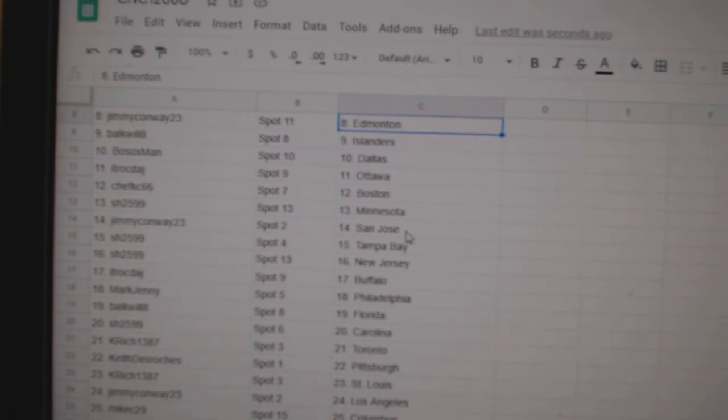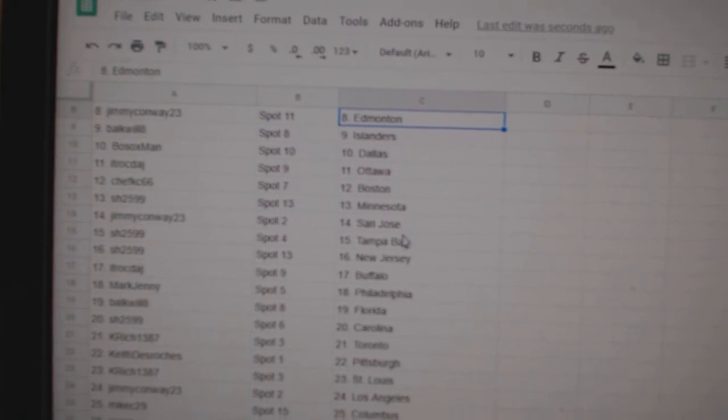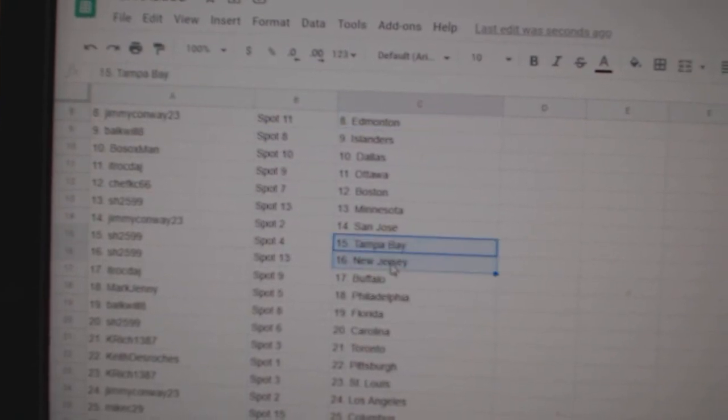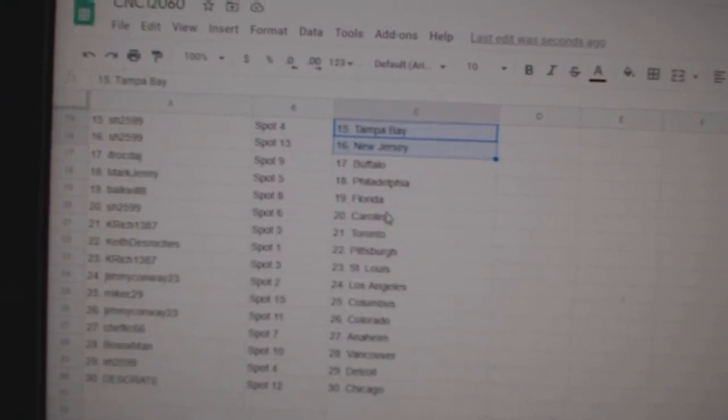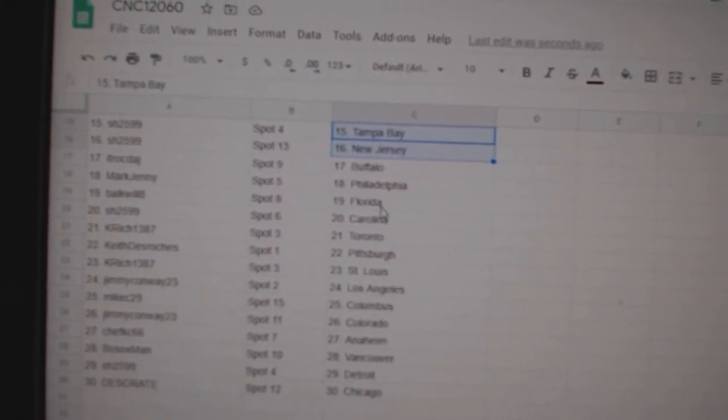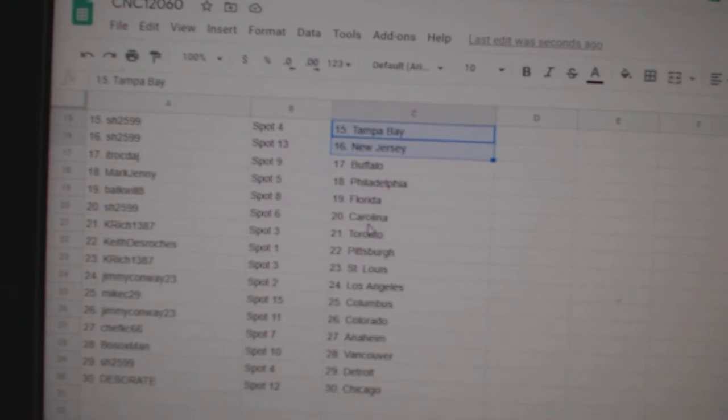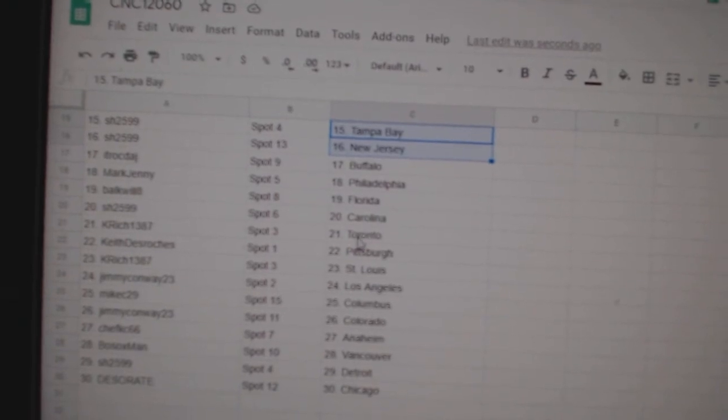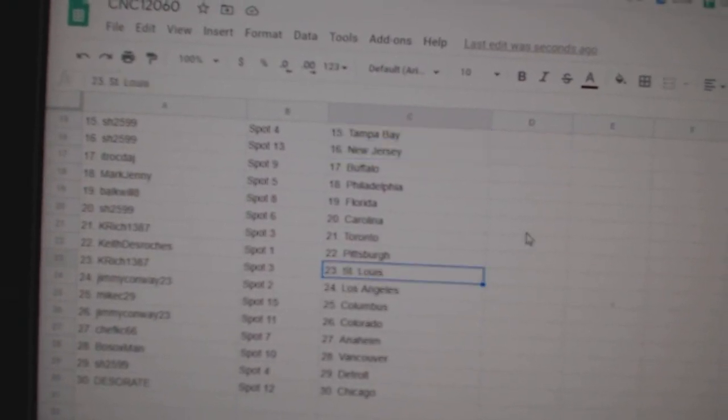Chef Casey Boston, Sharon Minnesota, Jimmy San Jose, Sharon Tampa, New Jersey, ITR Buffalo, Mark Jenny Philly, Bulkwell Florida, Sharon Carolina, K-Rich Toronto, Keith Pittsburgh.